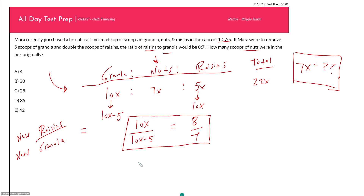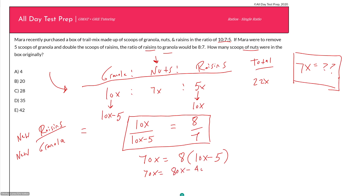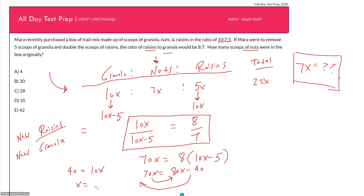Cross-multiplying to solve for x: 70x equals 8 times (10x minus 5), which gives 70x equals 80x minus 40. Subtract 70x from each side and add 40 to each side: 40 equals 10x, so x equals 4. But remember, x is not the answer — we need 7x, which is 7 times 4, equals 28. The answer is 28 scoops of nuts.